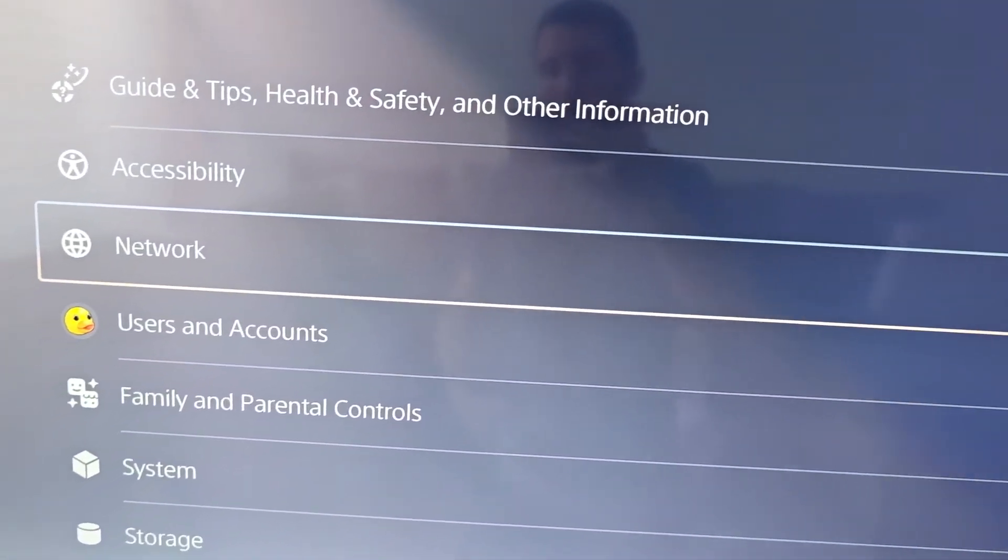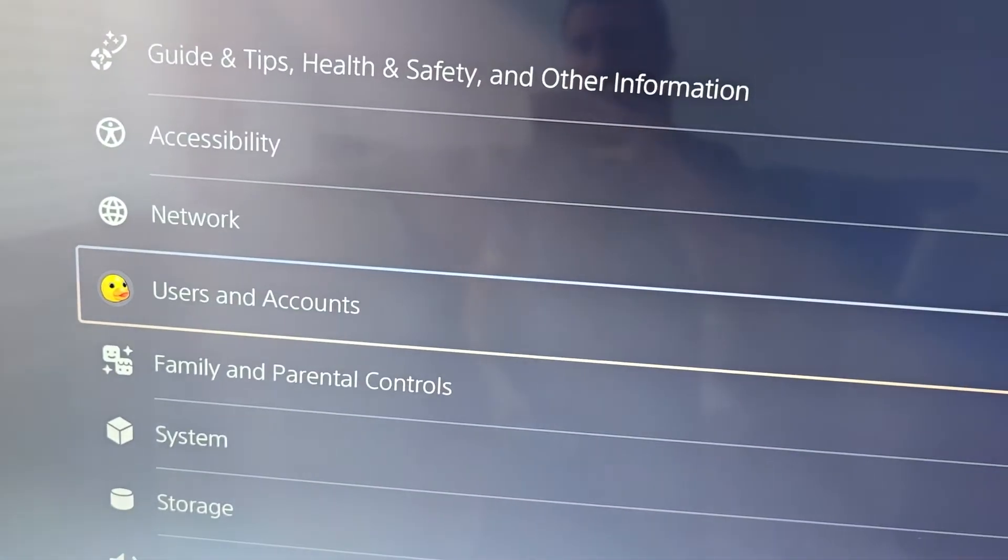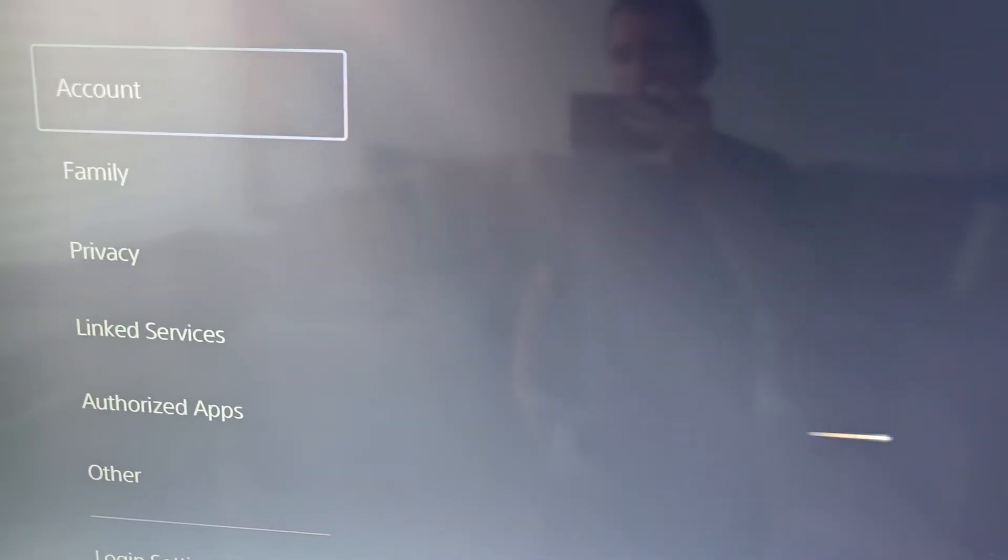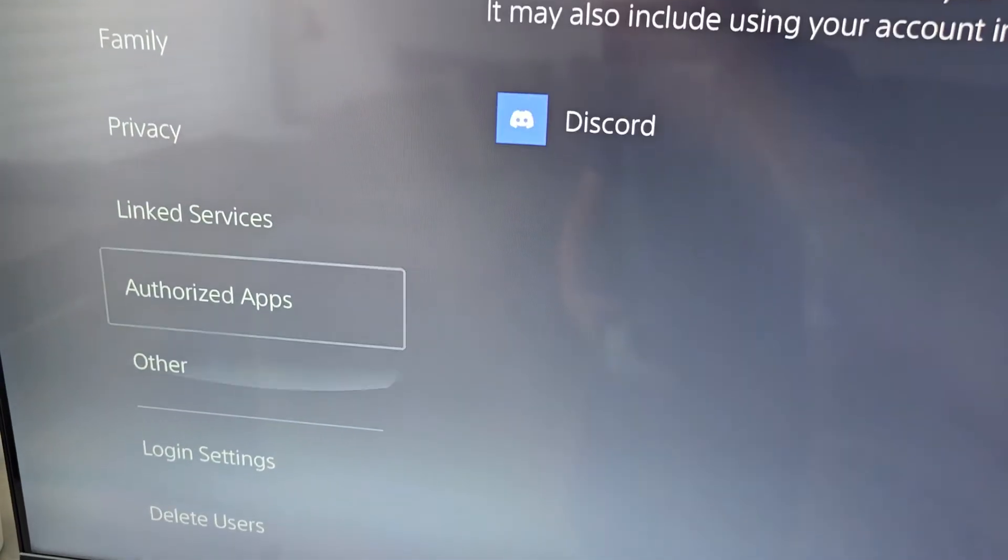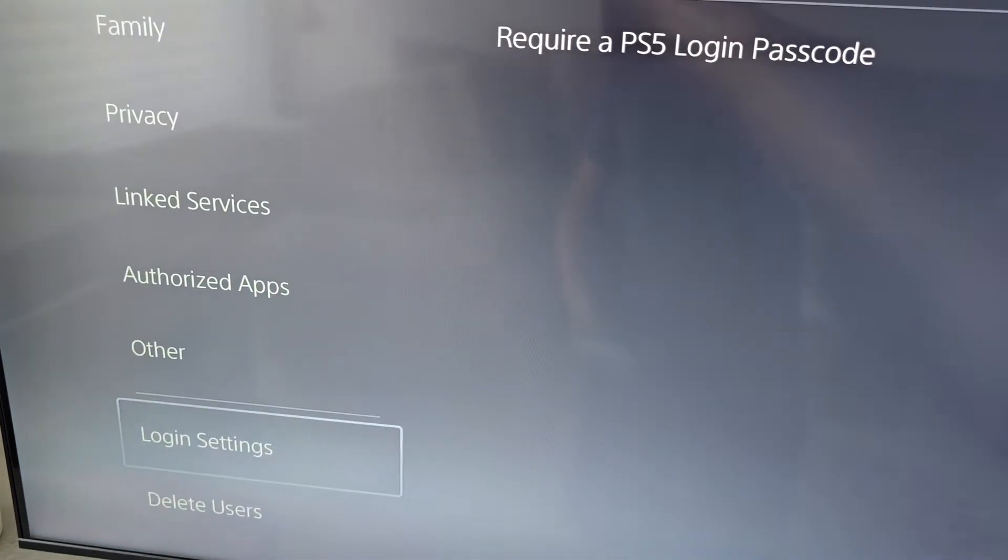Then go down to users and accounts. Then scroll to the bottom to login settings.